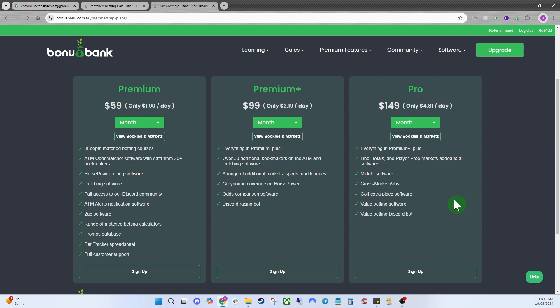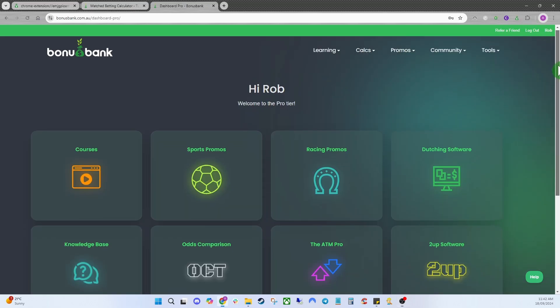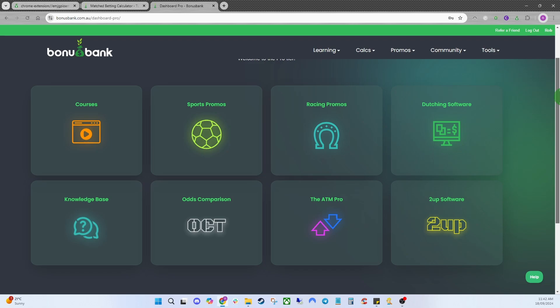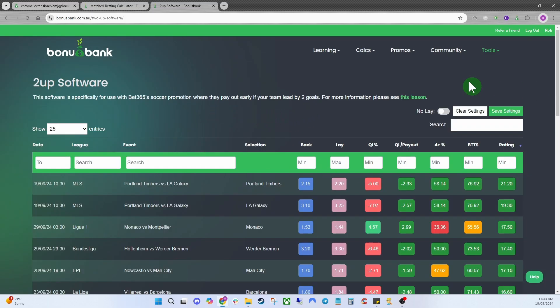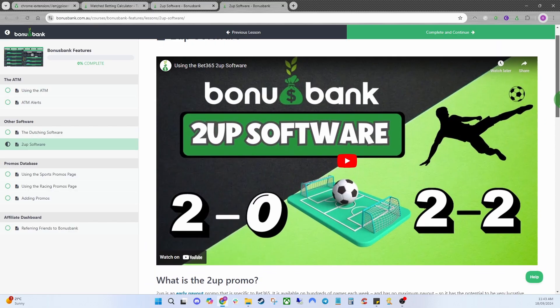We're now heading to the Pro account to show you a few differences on the website. Your dashboard will look a little different because you have access to a lot more features and software — it will differ slightly on Premium or Premium Plus but the concept is the same. You've got quick access to racing promos, dutching software, odds comparison, two-up software, and more. If you click on a feature like the two-up software, there's a lesson link to load a video and written guide on how it works.